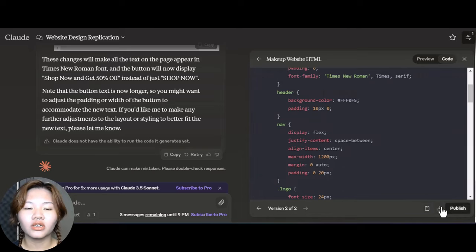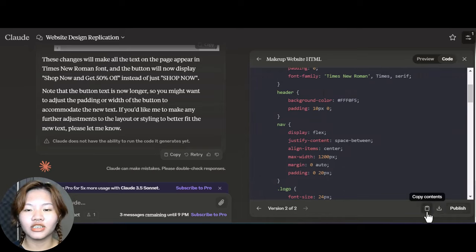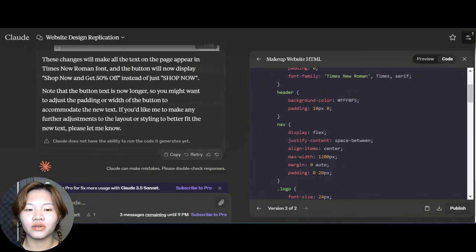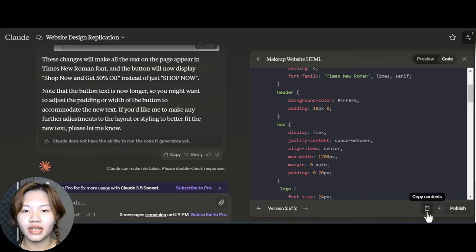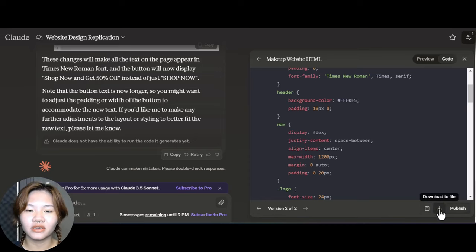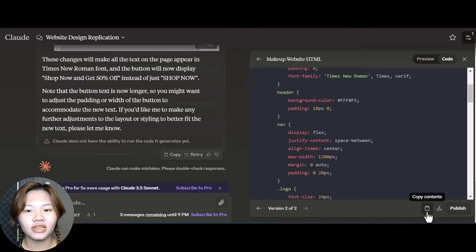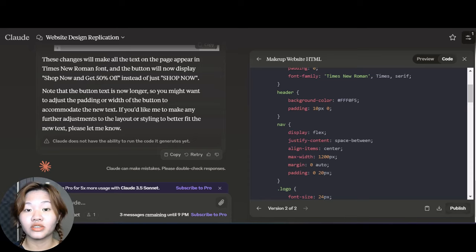Finally, you can host your landing page using any services like GitHub Pages, Netlify, or Firebase Hosting to make it live. And that's it! With Claude Sonic 3.5 and Artifacts, creating a landing page has never been easier. Thanks for watching and don't forget to subscribe for more tutorials.